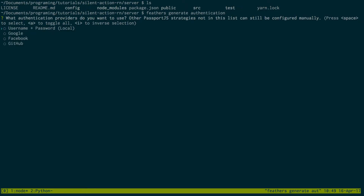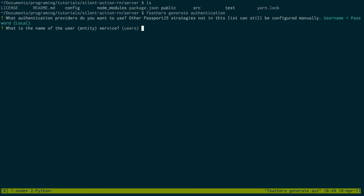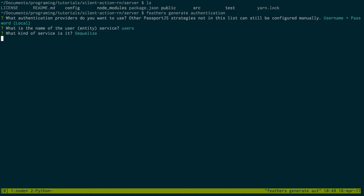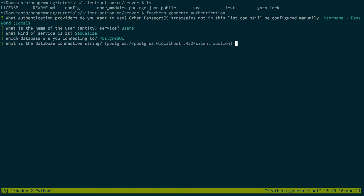We're going to be using a username and password, so you can just push enter or spacebar to select which one you want. We're going to keep the default as users. I'm going to be using Postgres as the database for this. If you don't have Postgres installed, you could use ndb or in-memory — that might be a little easier to set up. But if you do have Postgres, install that and then select SQLize and then Postgres.